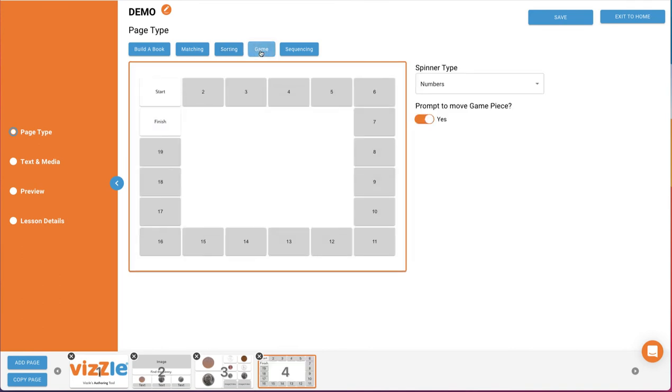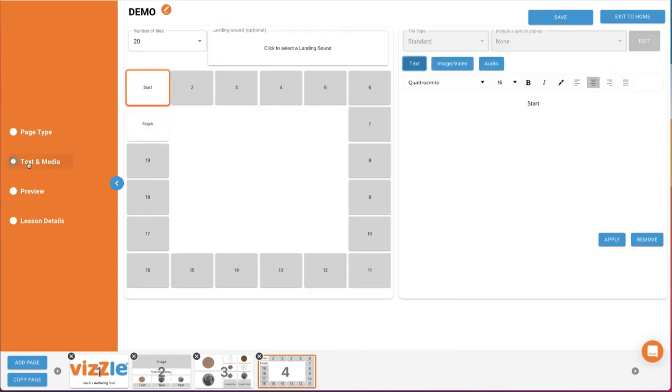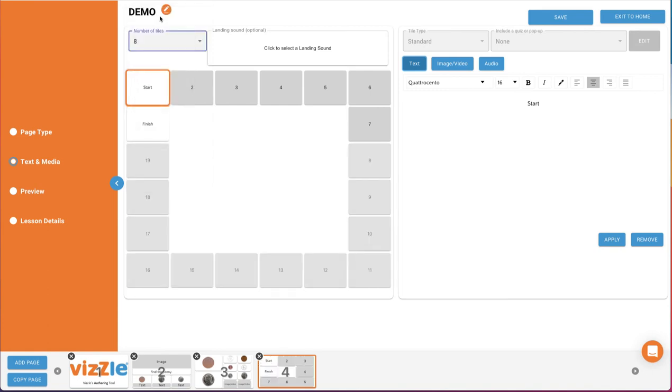You can choose the spinner type, either numbers or colors, and then turn off the blinking prompt for where to move the game piece. We'll then go to text and media to build this page. Near the top left, you can select the number of tiles from eight to 20. This number will include the start and finish game tiles. We'll just build a game with eight tiles. The tiles you'll need to build are displayed in a darker gray.